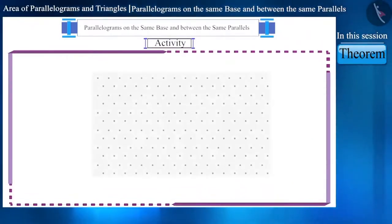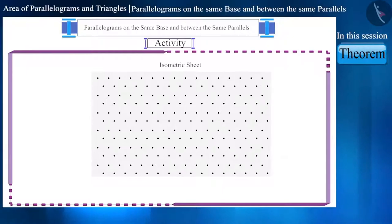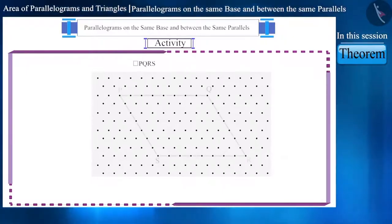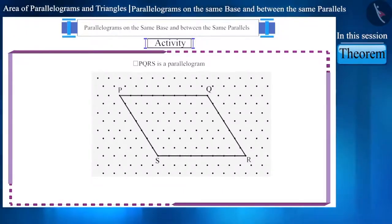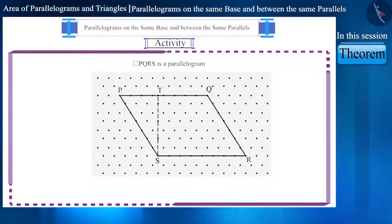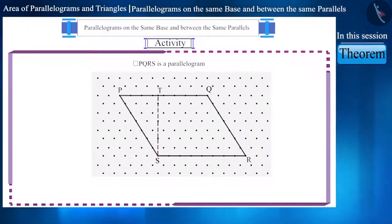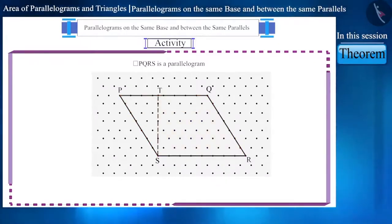Take this type of sheet where the points are at equal distance. We call this the isometric sheet. On this, we will create the parallelogram PQRS. Now, take a point T on the side PQ above S, and connect ST. Here, we will get triangle PTS. We can see that triangle PTS and quadrilateral TQRS together form the parallelogram PQRS.